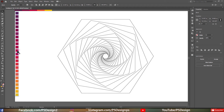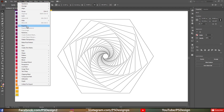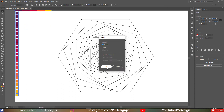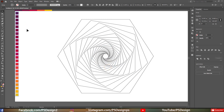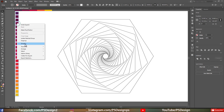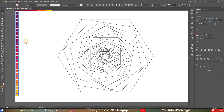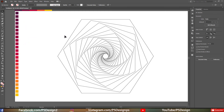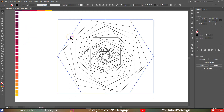Now we need to turn this blend group into separate rectangles. Go to Object > Expand and click OK. If you click on them you'll see they're still grouped, so right-click and click Ungroup. Now we can apply the colors to the polygons — select them one by one and apply the colors using the Eyedropper tool.